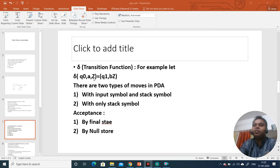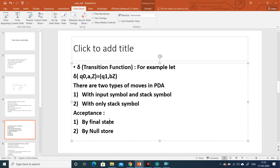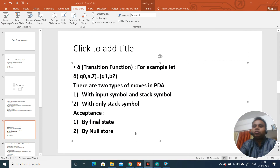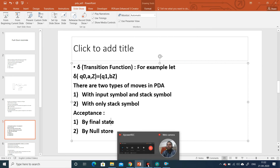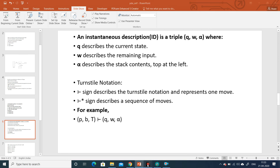In push down automata there are two types of acceptance. One is if we are able to reach the final state after reading the complete input. The second is acceptance by null store — meaning when we have scanned the complete input, no input symbol is left, and the stack becomes empty. When the stack becomes empty after scanning all input, we say that the string is accepted.